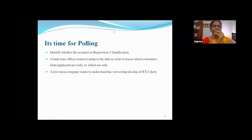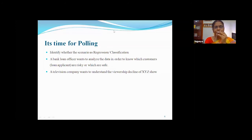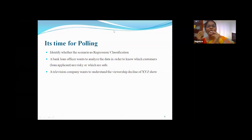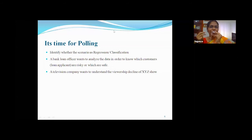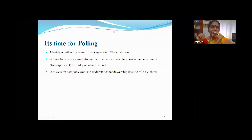Nearly 68% of students voted it as a regression problem and 32% as classification. It is a regression problem — they want to know the influencing factors of the prediction, not classify into categories. The second question: a bank loan officer wants to identify whether a person is a risky borrower or not. 86% of students correctly voted it as classification, because the officer wants to classify whether a person falls in the risky group or non-risky group.